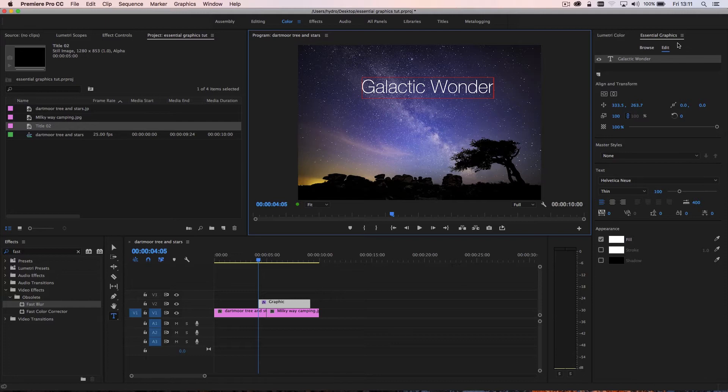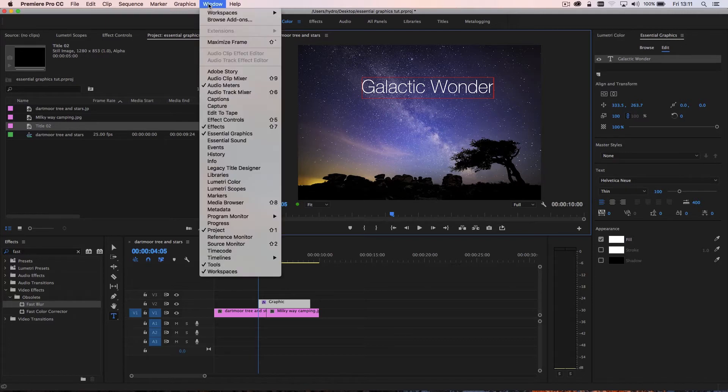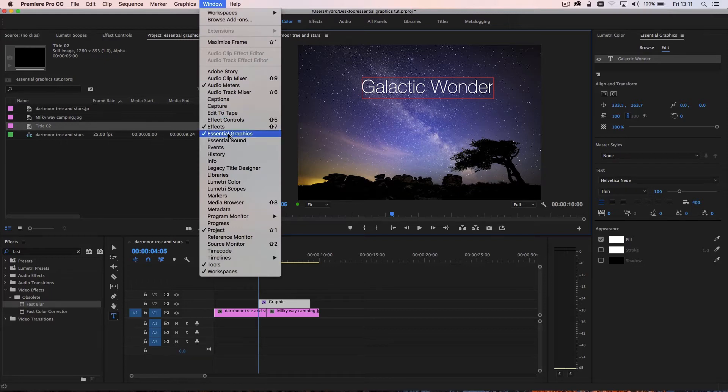So let's go for something like this. And you'll see here that I have a new panel called essential graphics. Now, if this doesn't appear for you, just go to window and make sure essential graphics is ticked and click it and that will open it up.